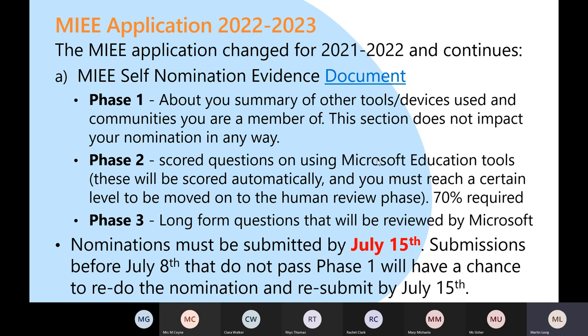If you pop them in early — by the 8th of July — there will be a quick review of already-submitted nominations. If anything looks a little iffy or could be improved, Microsoft will flick it back to you, say go and look at this area, improve it, and resubmit before the 15th. It gives you a second bite of the cherry.